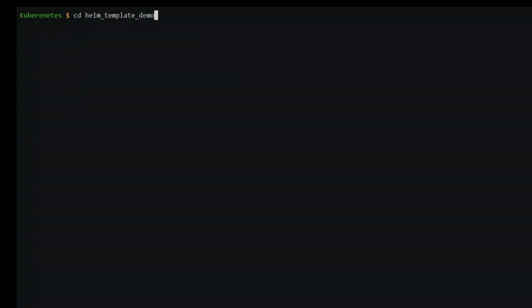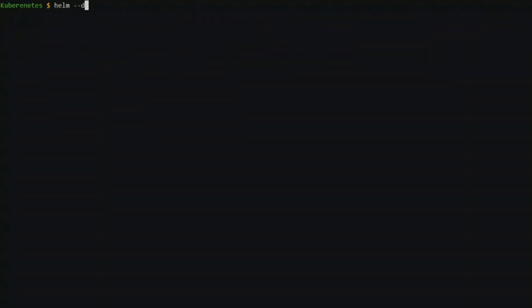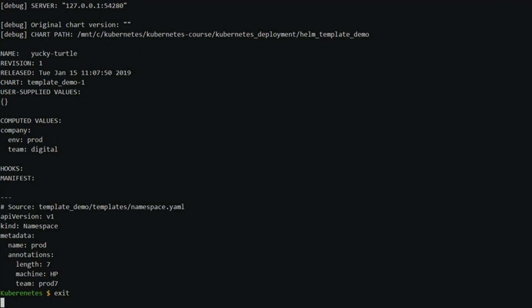Let's use the tree command to see how a chart directory structure looks like. To see how the resulting template looks without executing it, we use the dry run combined with the debug argument.